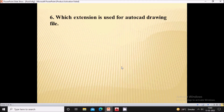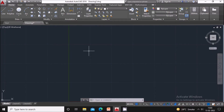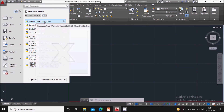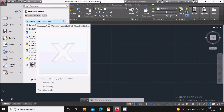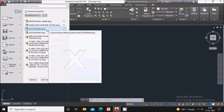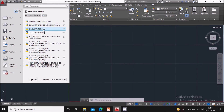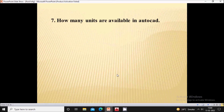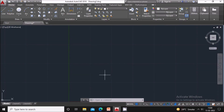Next question: which extension is used for AutoCAD files? The extension .dwg is used for AutoCAD files. You can see here that .dwg is the extension used for any kind of AutoCAD file.